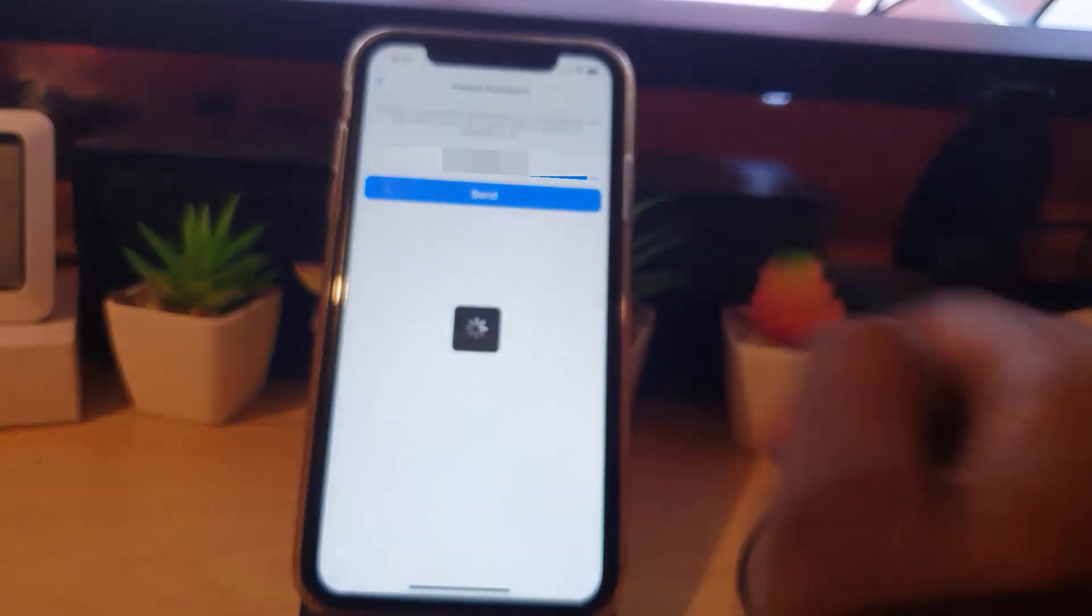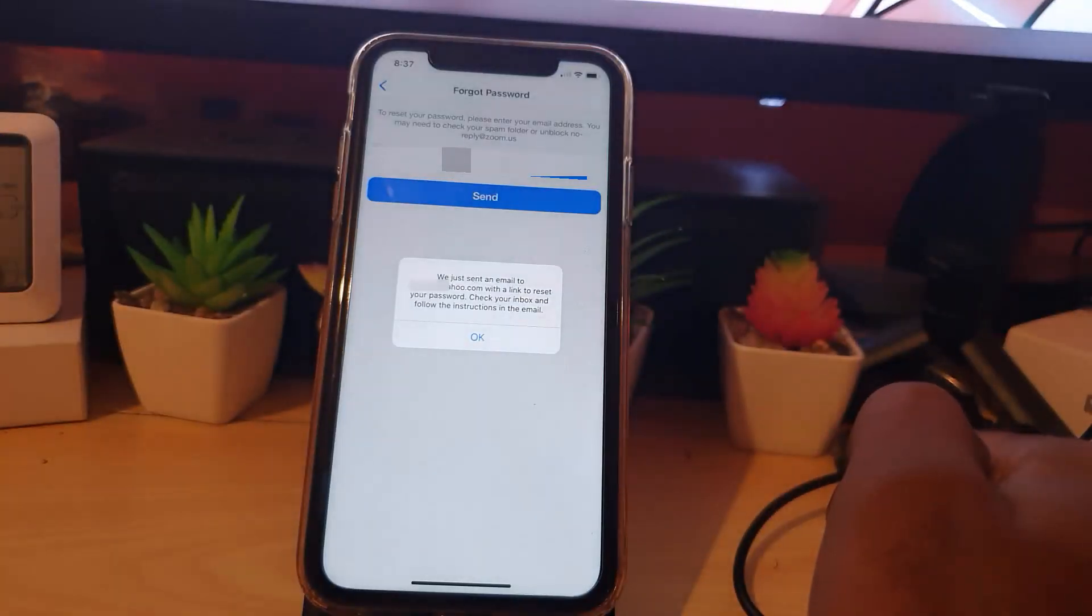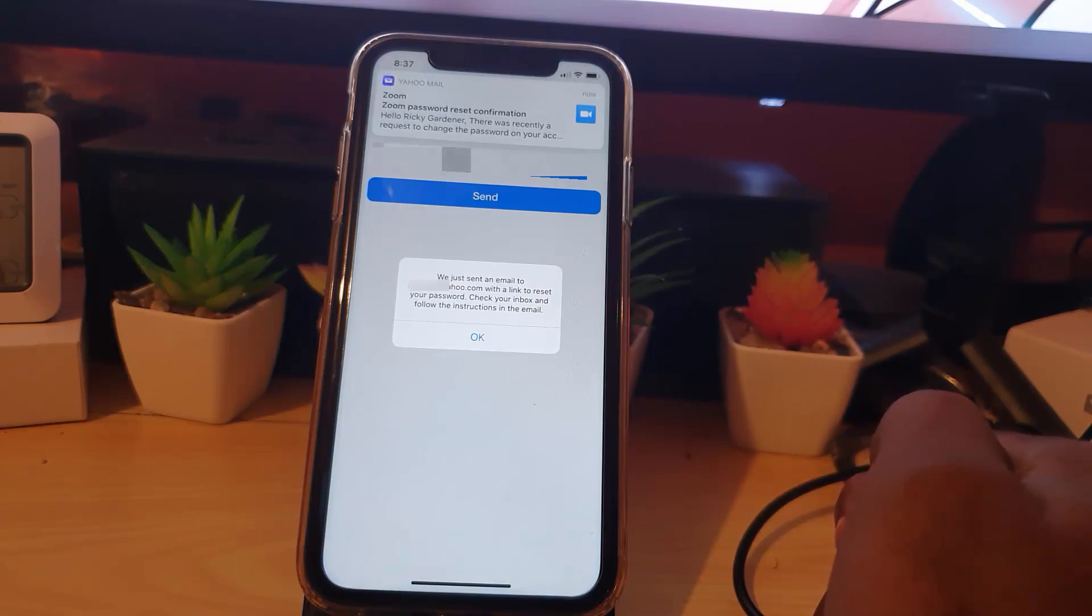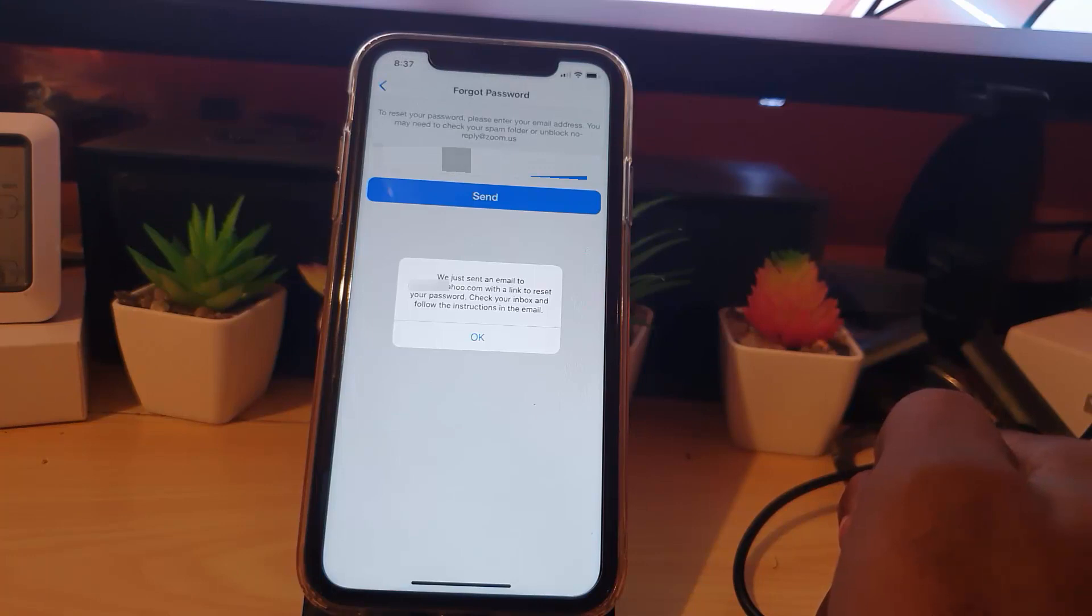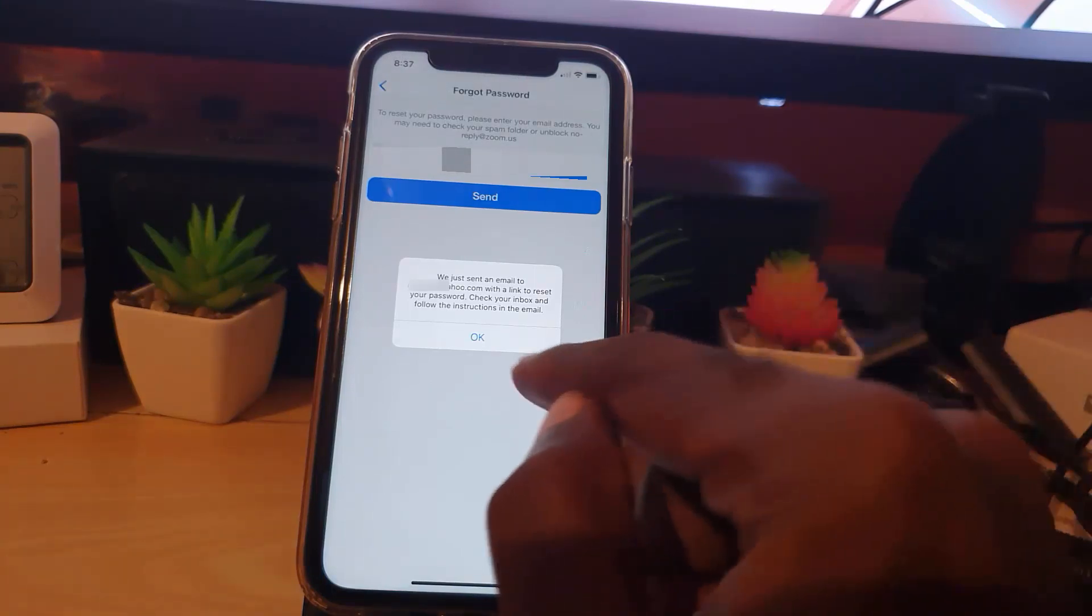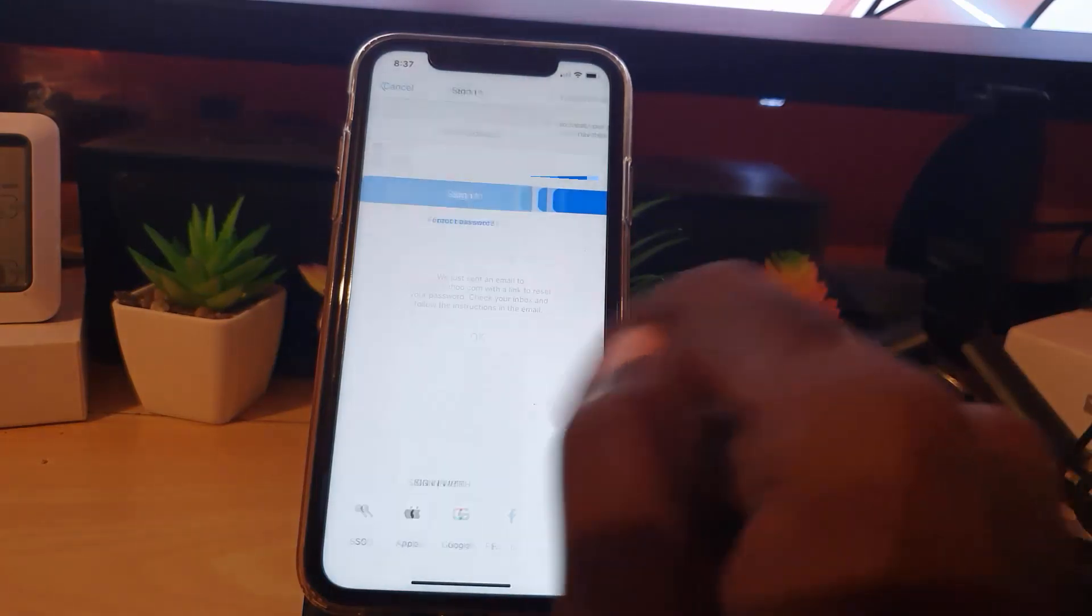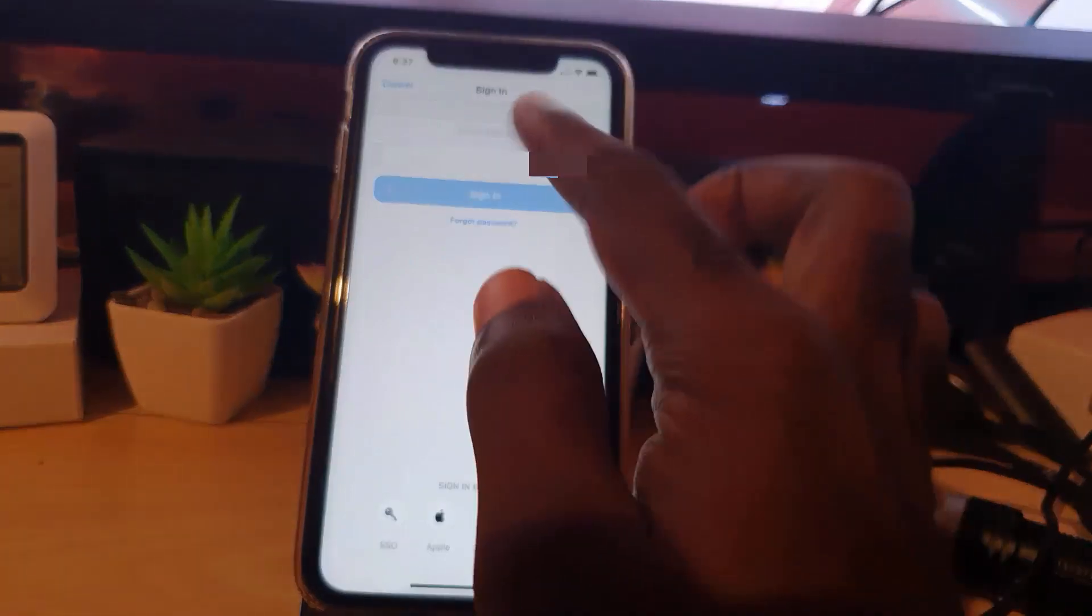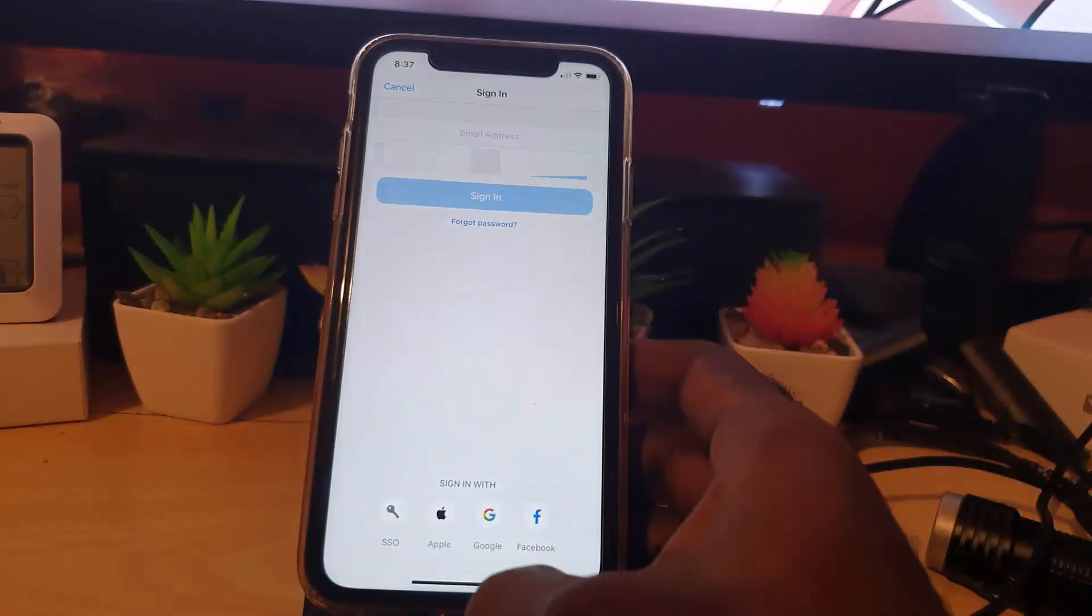Notice it says 'We have sent an email to' and it gives your email address with a link to reset your password. It says to check your inbox and follow the instructions in the email. I'm going to hit OK, and I'm taken back to the login screen. I'm going to close here.